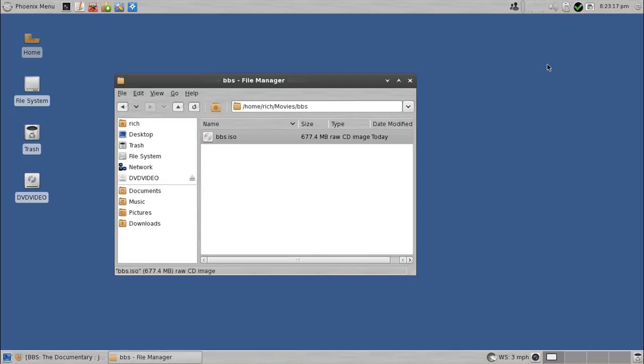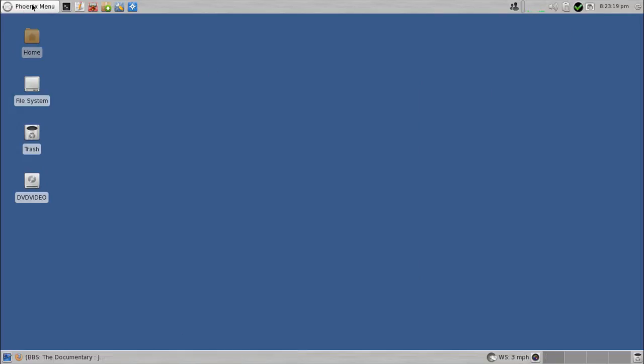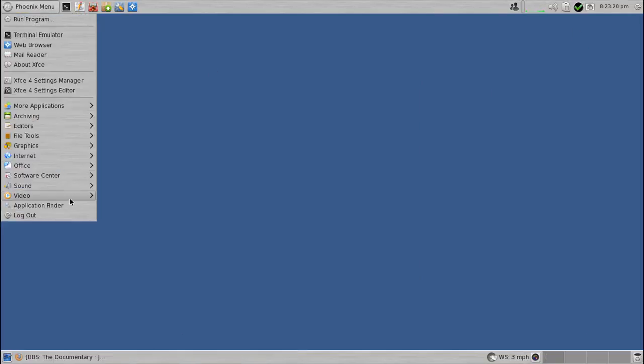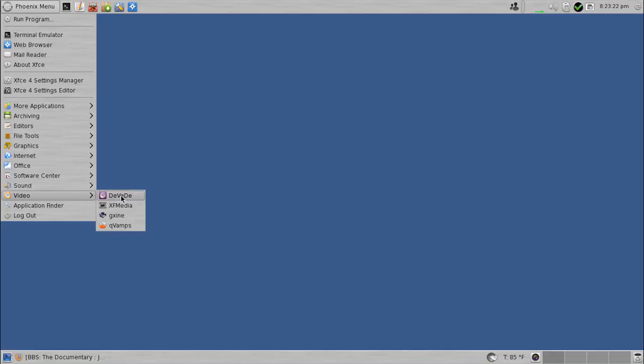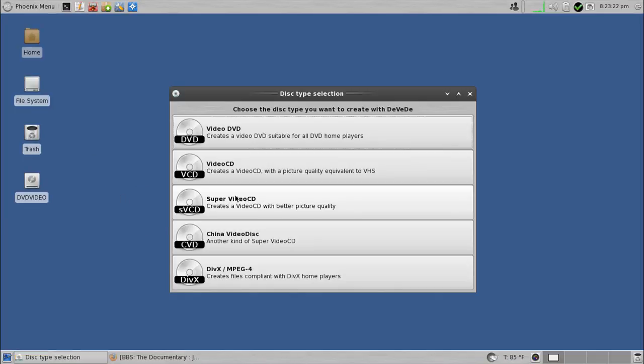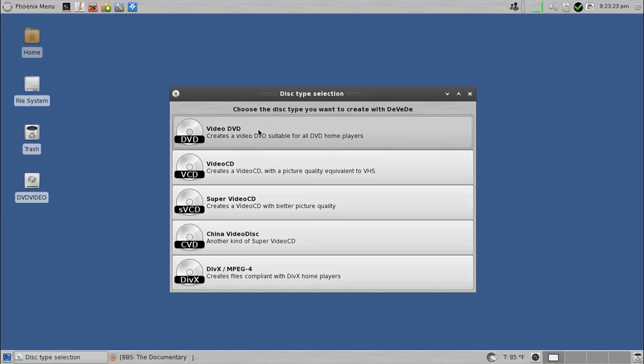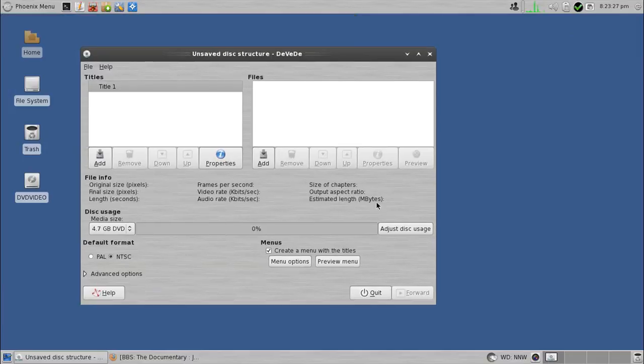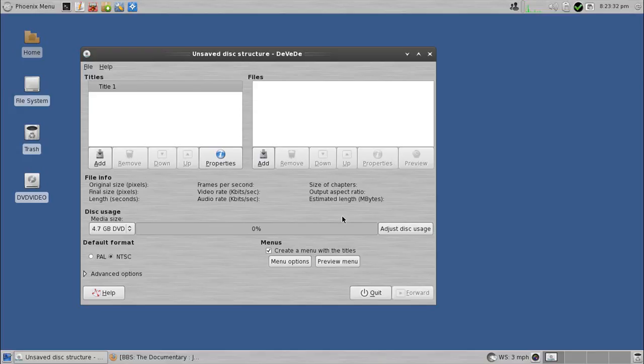My favorite part, which goes without saying, about DEVEDE, is the adjust disk usage thing, because there used to be utilities like DVD Shrink, for those that remember that one. They used to pretty much do the same thing, where you'd take a DVD 9 image and then shrink it down.